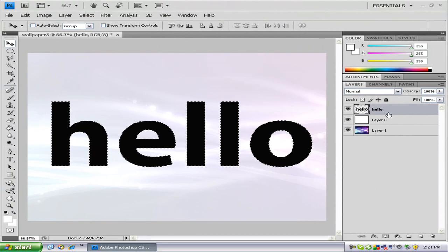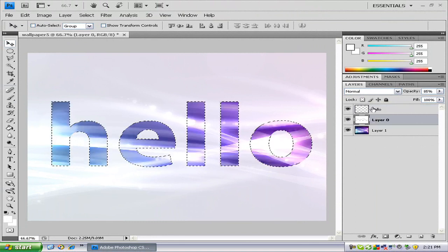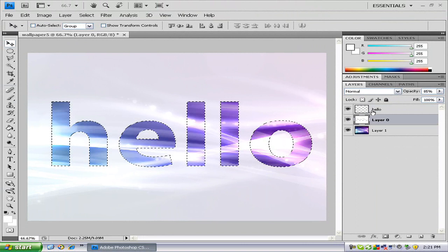Just delete, go to layer 0, delete that, and go to hello, and delete that total layer.